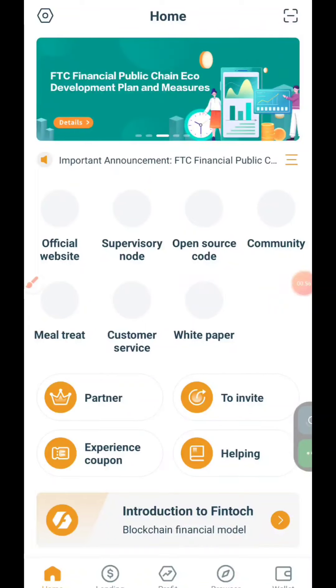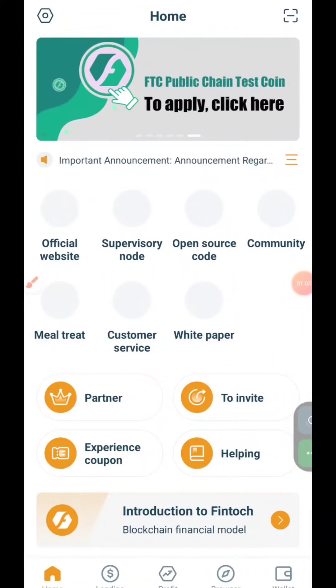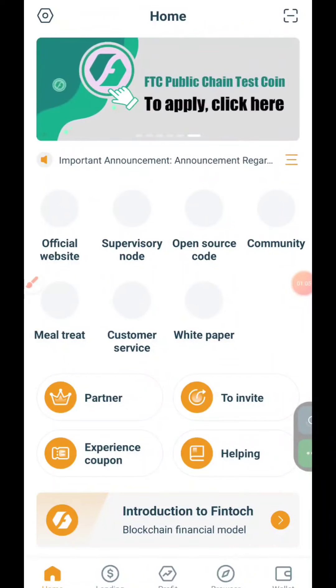We will send you answers and information. I am going to show you how to do compounding, how to invest, and the amount of investment. We will be able to activate Fintok's team.